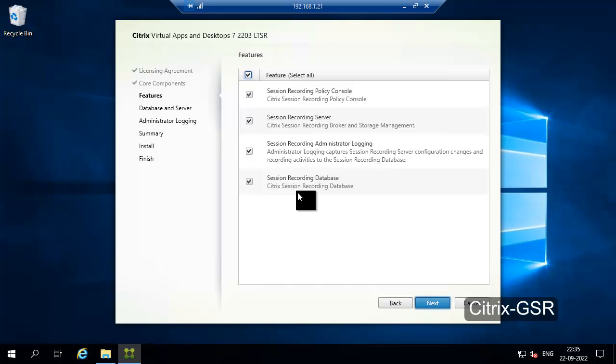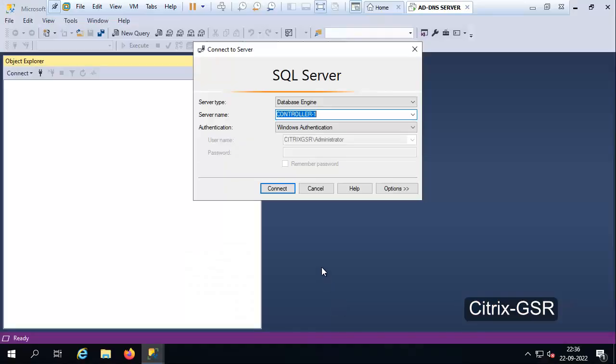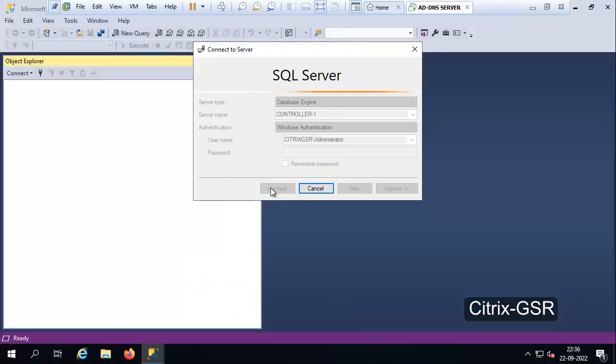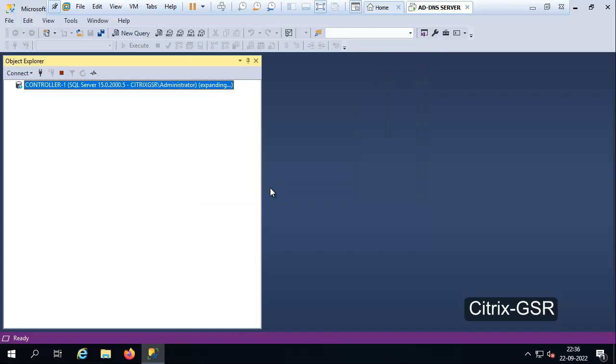Before that, we need to create a database for this Session Recording Server. Let me go to the SQL Server. This is our SQL Server and I am going to create the database for Citrix Session Recording.